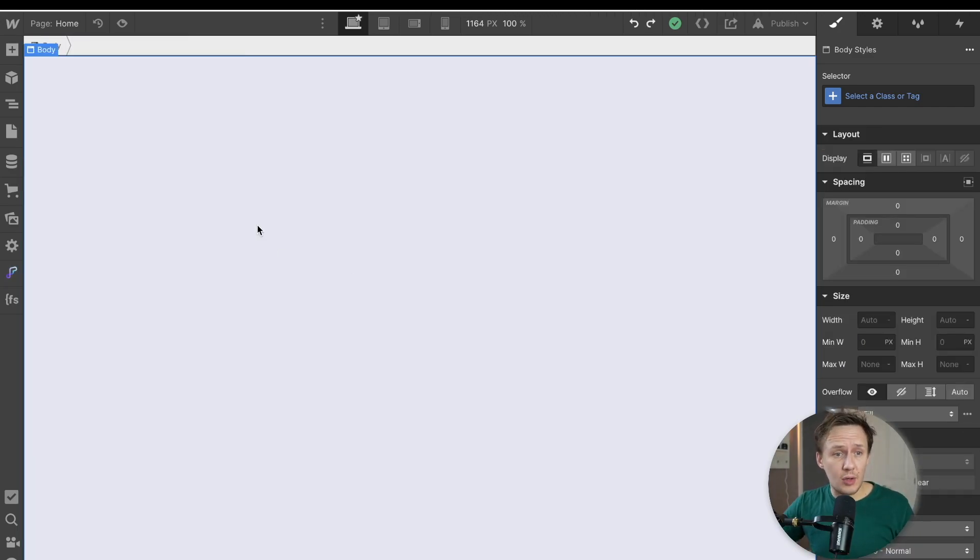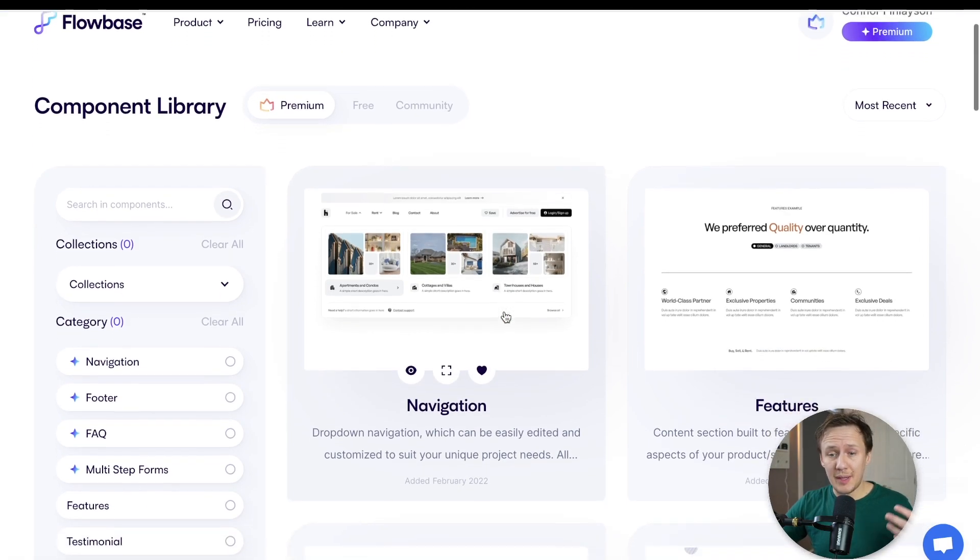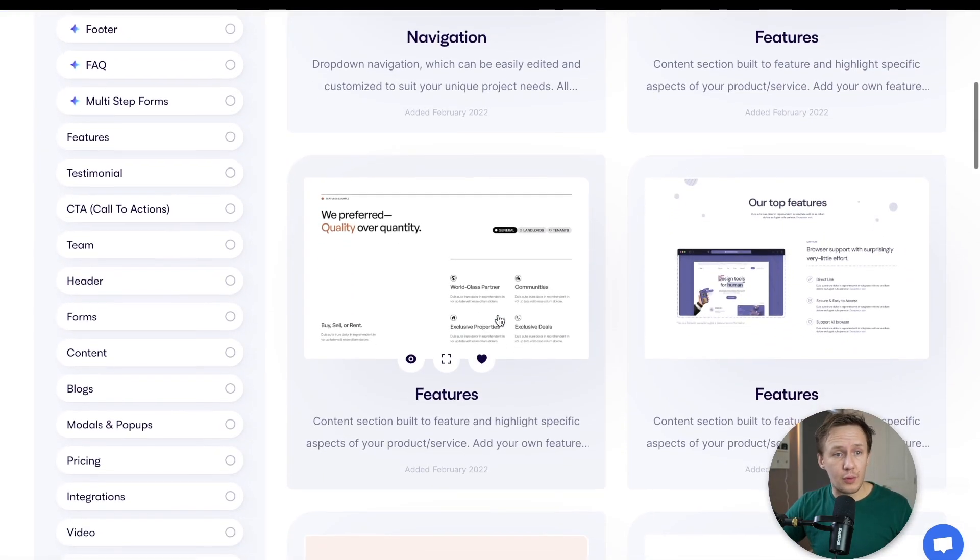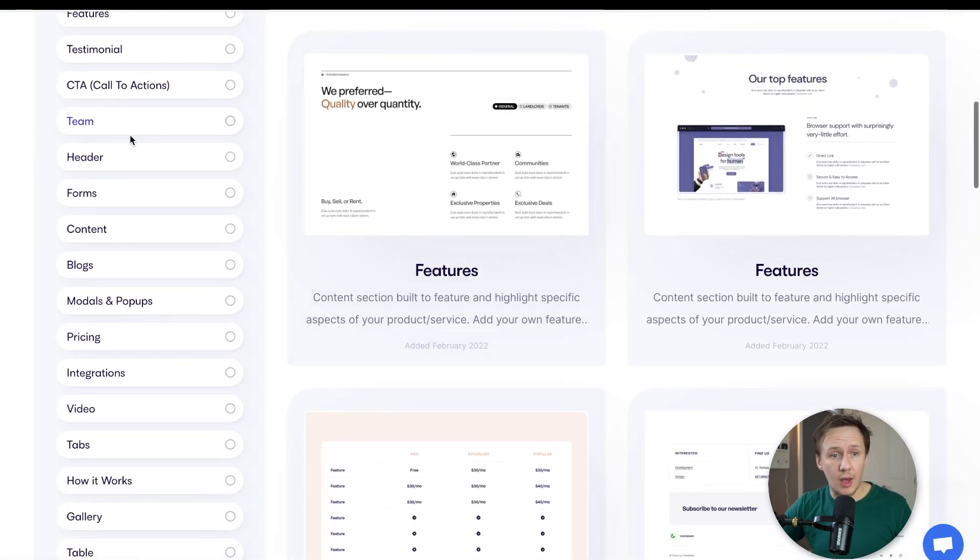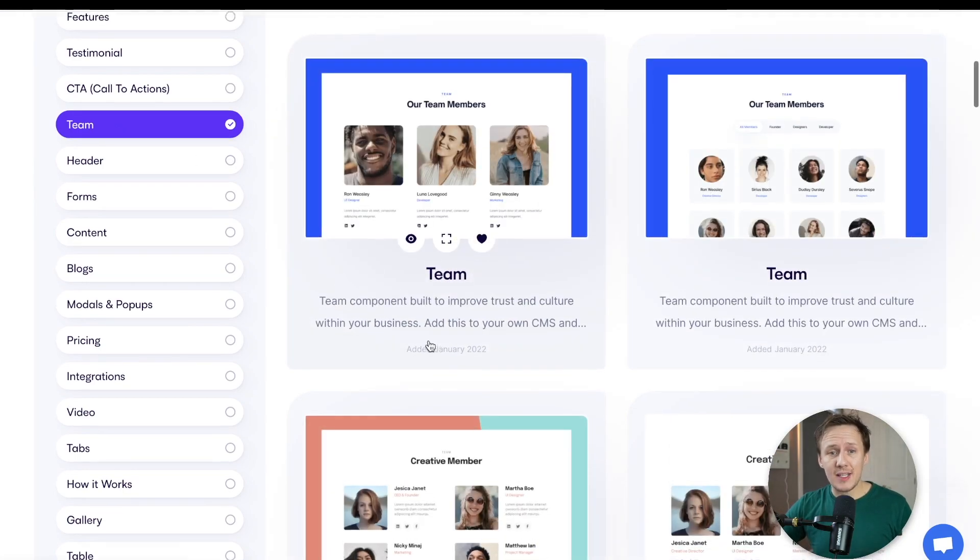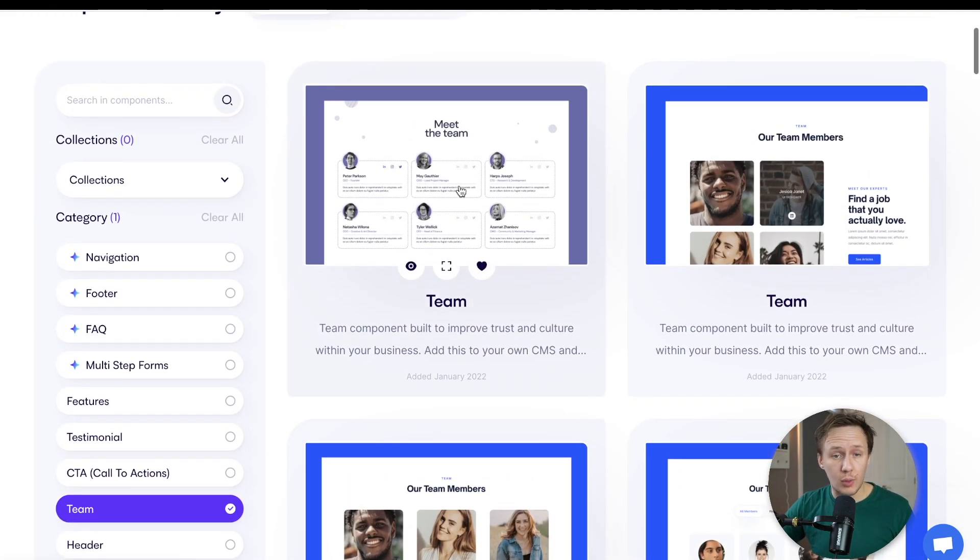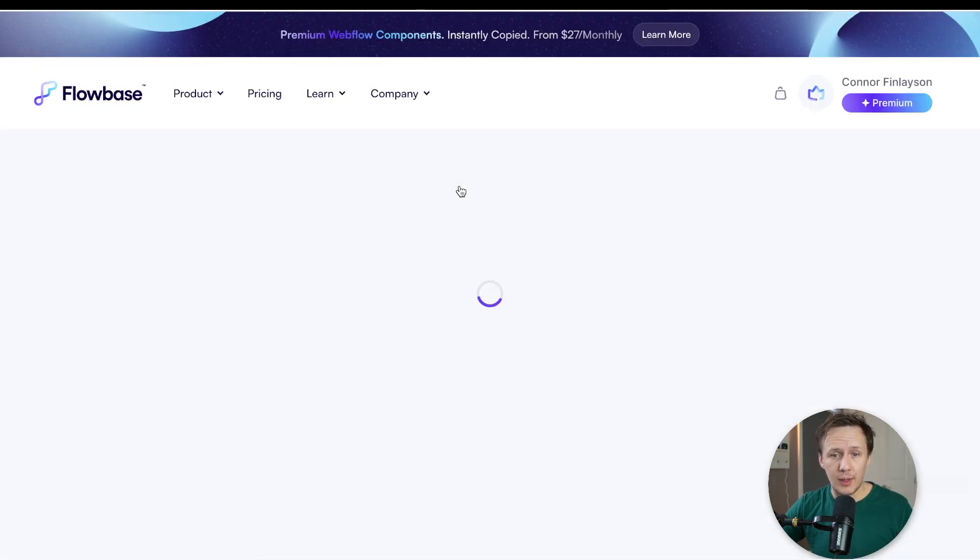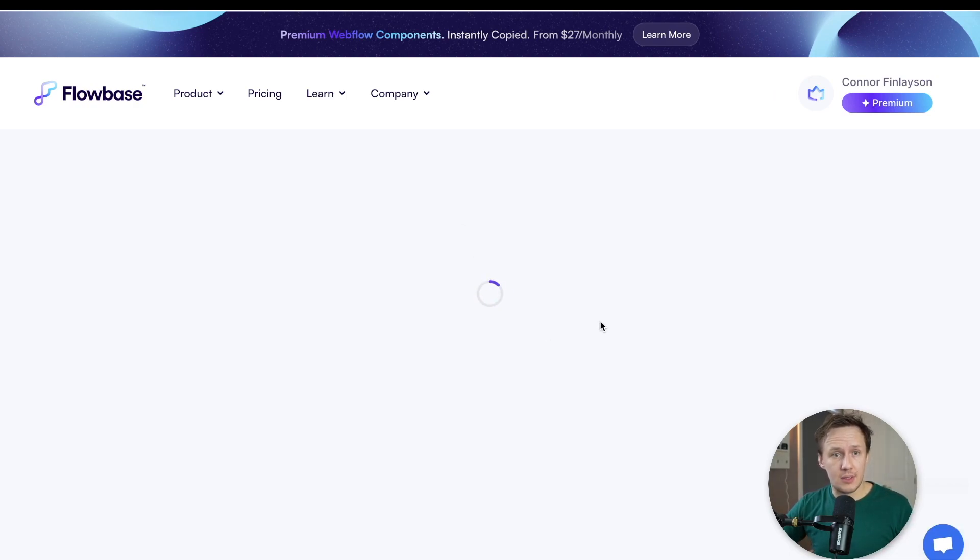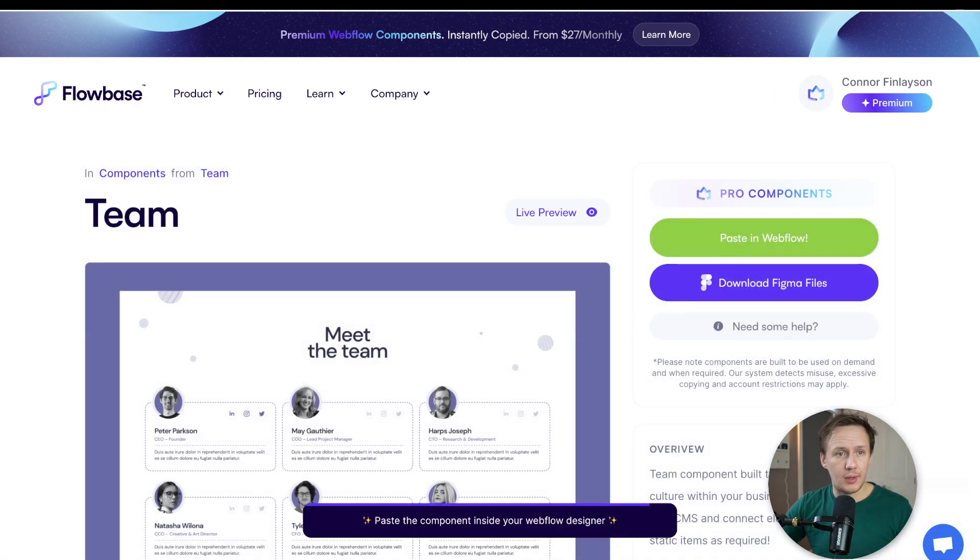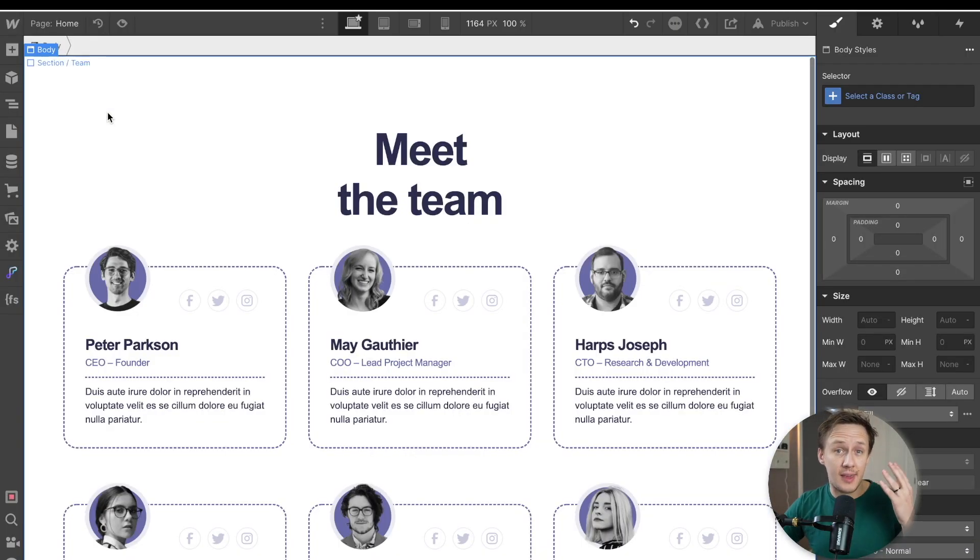So the way that you'd use the component library before the Flowbase extension would come along is you'd simply head over to their website, you'll browse through their directory of different components. And then as soon as you found the component that you wanted to work with, you'd simply click into it. And then from there, all you needed to do is just simply copy the component, head back into Webflow, and then simply paste it into the canvas.